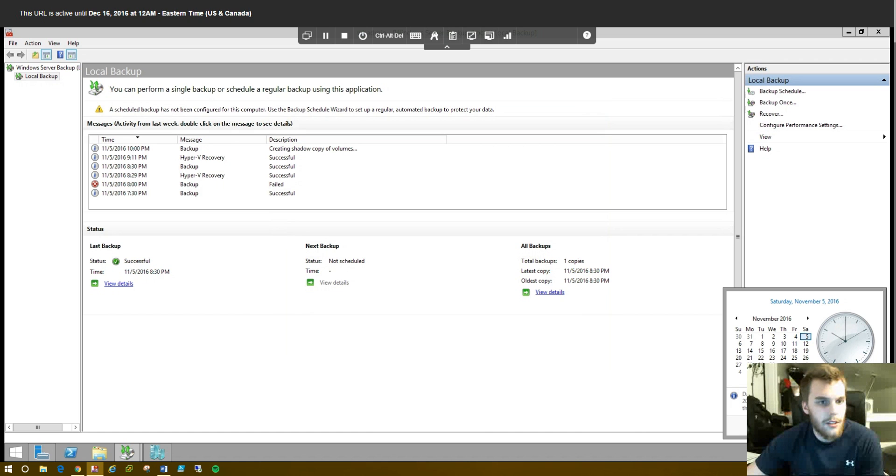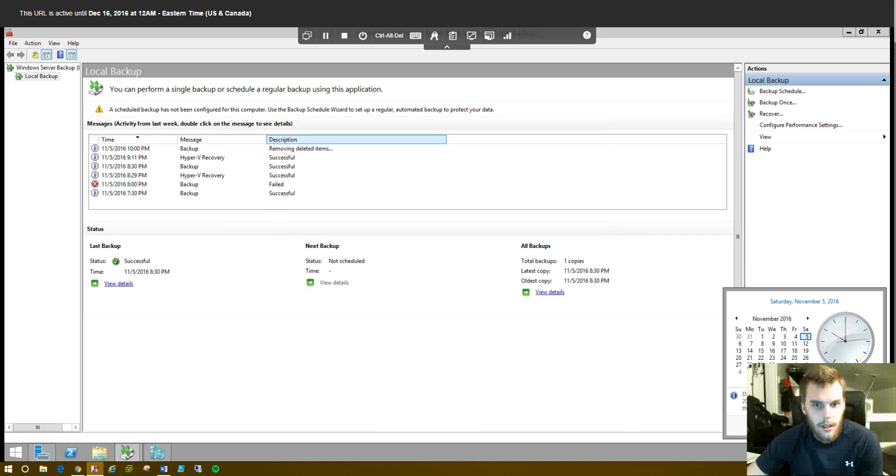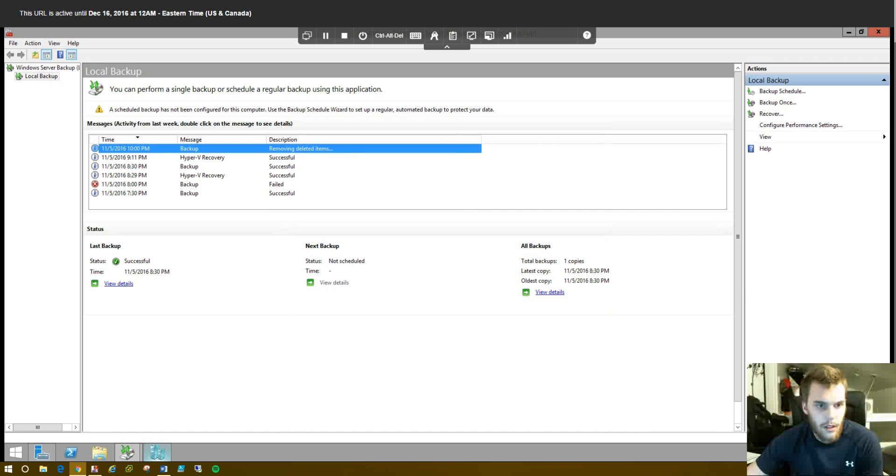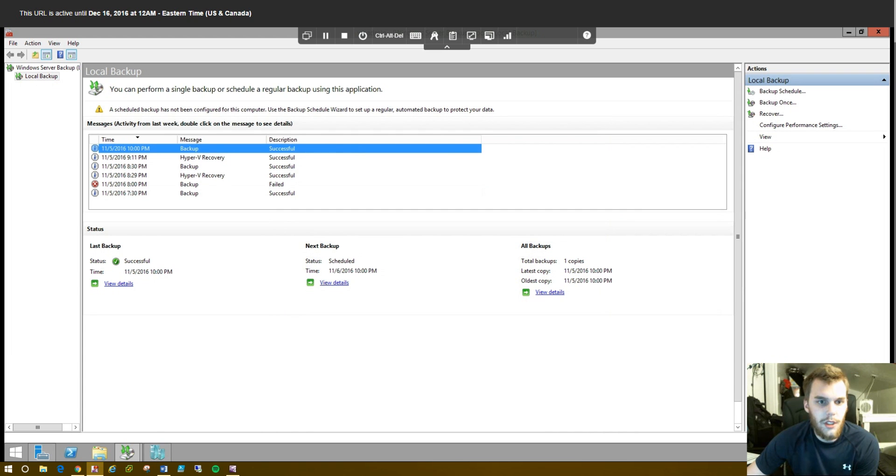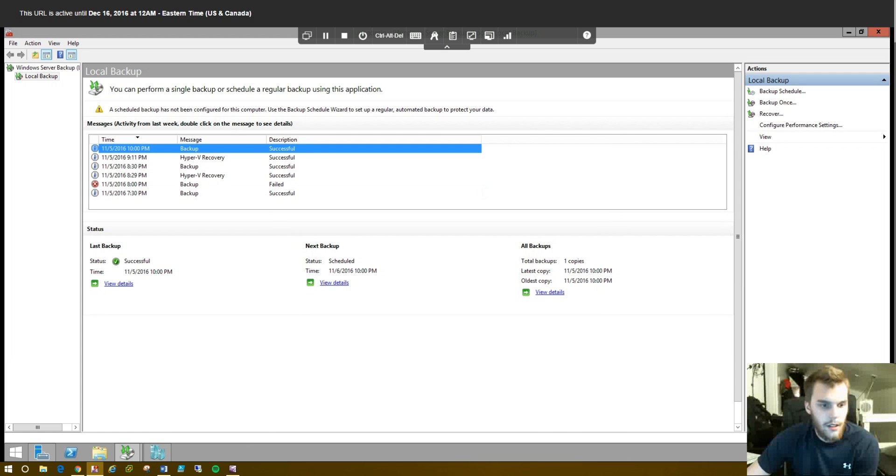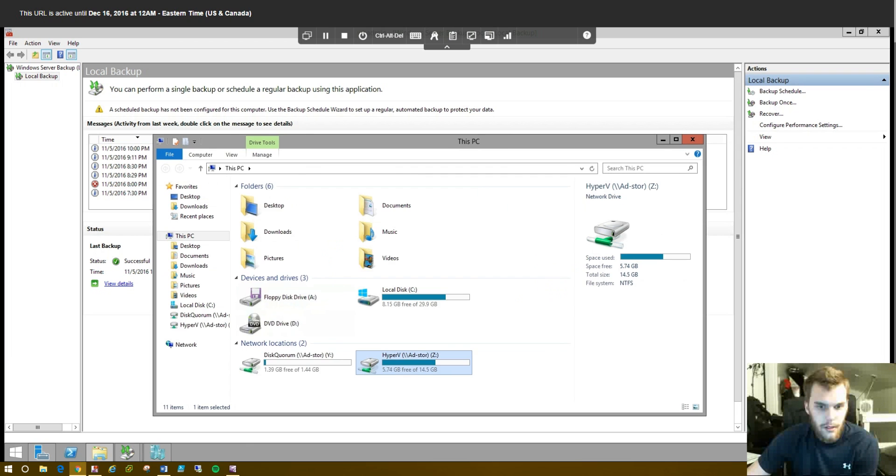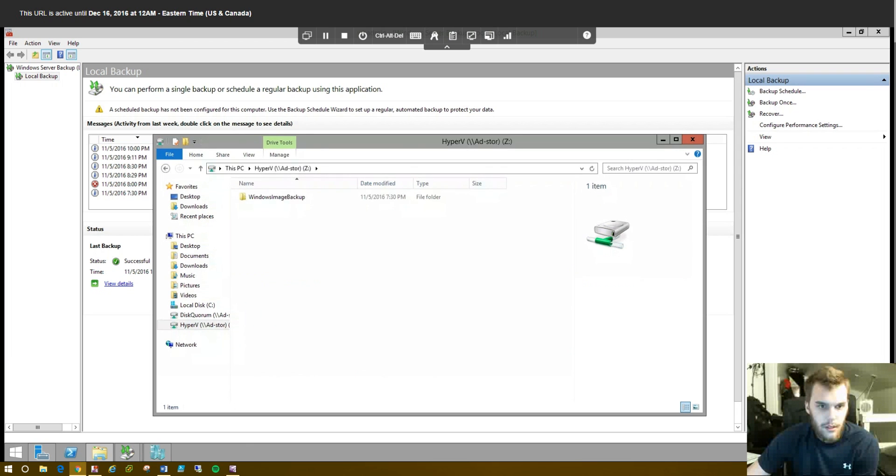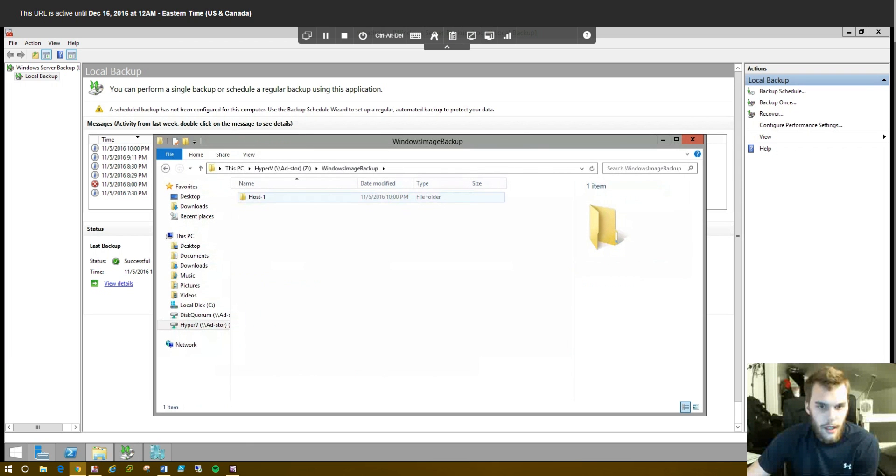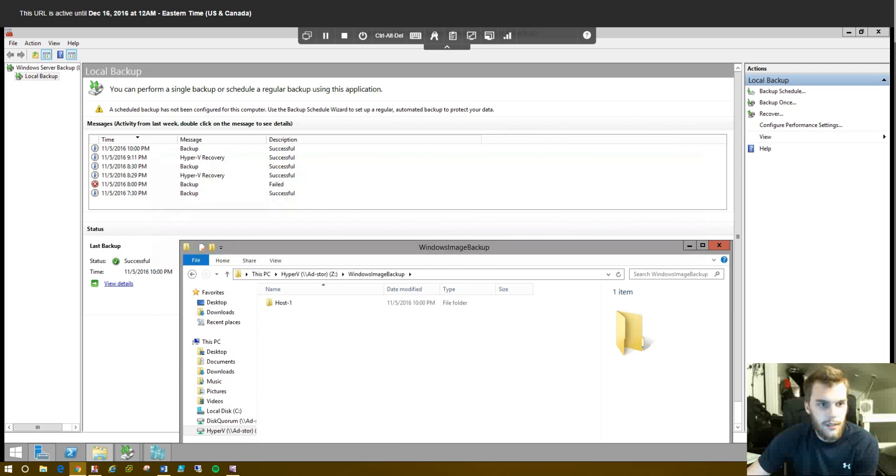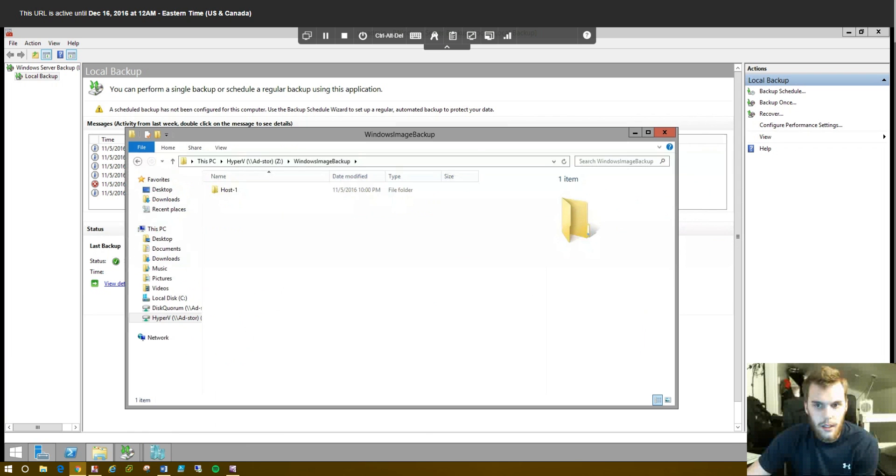So, 10 o'clock just rolled around here. And you can see the backup has started. Go ahead and come back when that completes. So, you can see the backup completed successfully right here. Let's go ahead and go see if it's in the shared drive. And it is completed successfully at 10. Date modified 10. So, that's good.